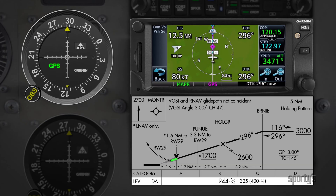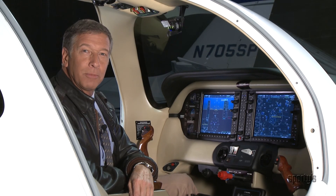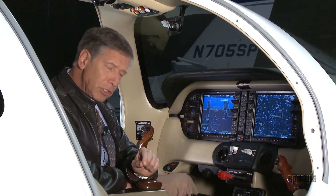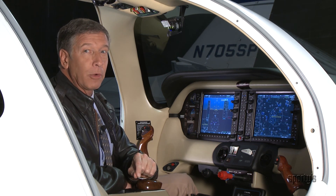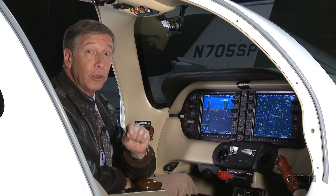If the runway is not in sight at the decision altitude, you must immediately initiate a climb and follow the missed approach instructions, just like an ILS. That wraps up our review of GPS procedures and approaches. As you saw, a modern GPS navigator can make these operations very simple if you know how to use the unit. Take some time to learn your box well — it will make its use under IFR much more relaxed and effective.